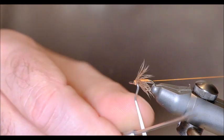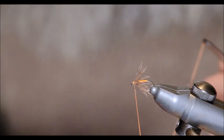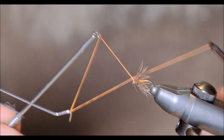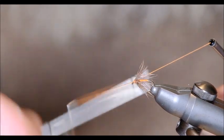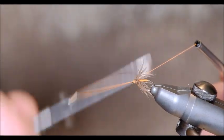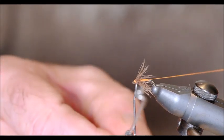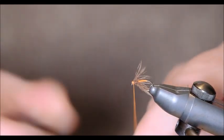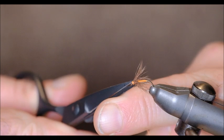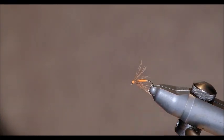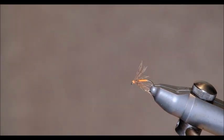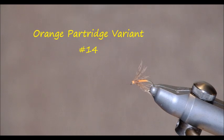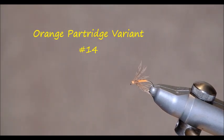And that didn't go entirely according to plan but it's fine. I'm going to give it a second whip finish just to be safe. And that's it. That's the fly. Very simple to tie. Takes a couple of minutes. And that's it. Extremely effective fly.